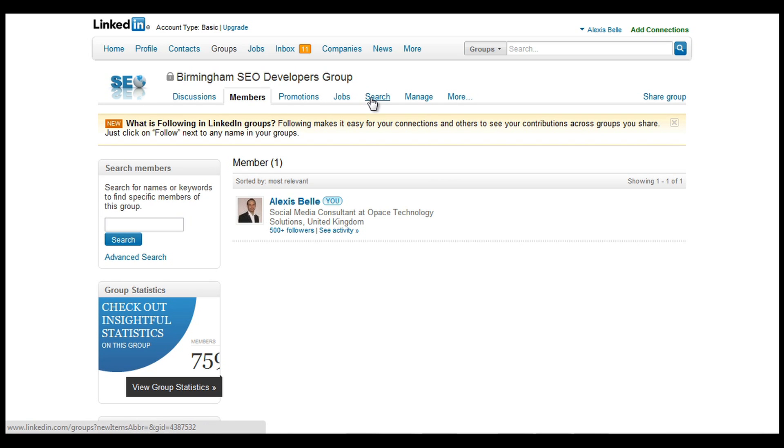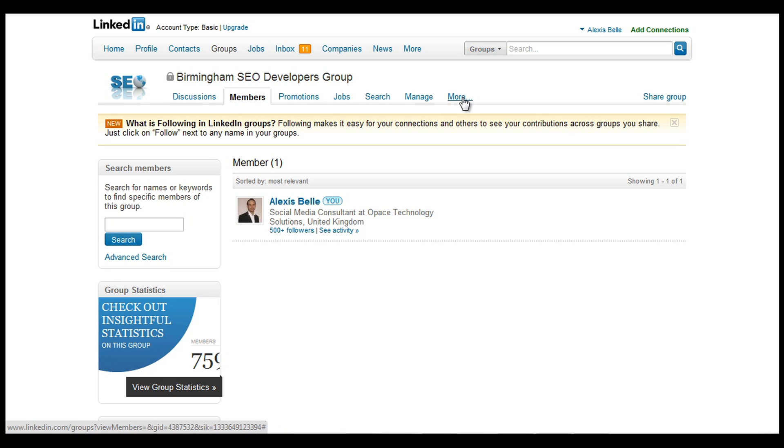You can search within the archives of the group and look at specific conversations and discussions. And also you can manage the group, so generally what activity is happening and you can keep it maintained that way.